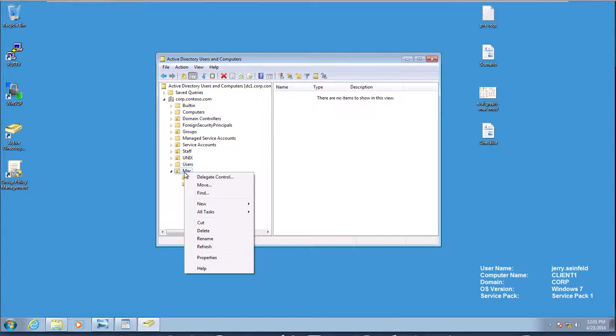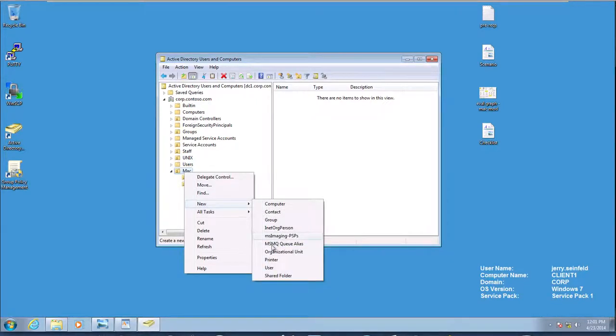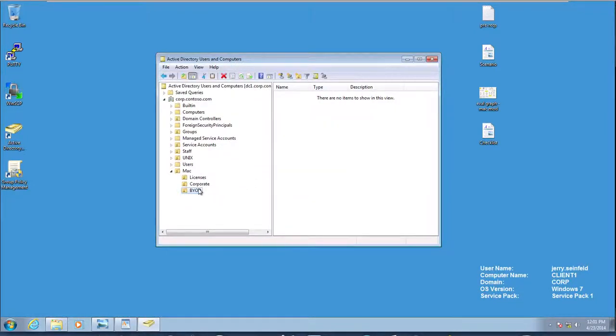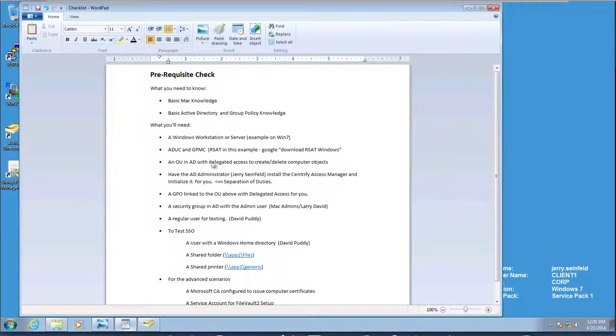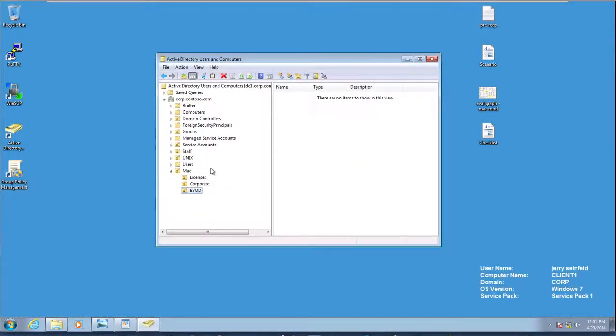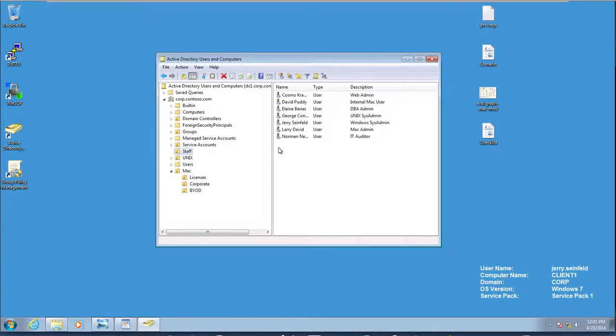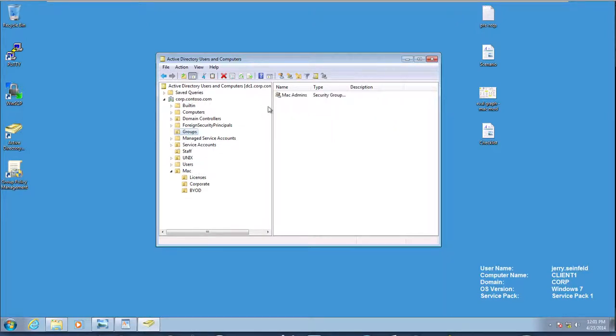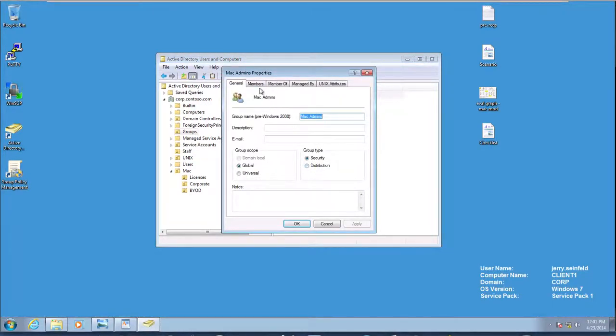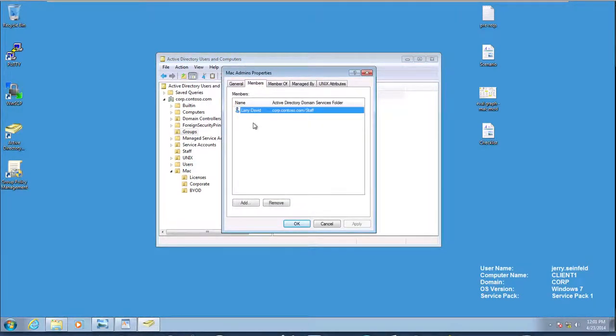We're going to create one, and this is going to be a placeholder for a future set of videos. We're going to call it BYOD. This is because we're going to have different sets of rules for corporate-owned Macs as well as BYOD. So let's go back and check my checklist. I have now to delegate to the Mac admins group. I should have a groups OU, and in here I have Mac admins. If I look in here, inside I have Larry David.